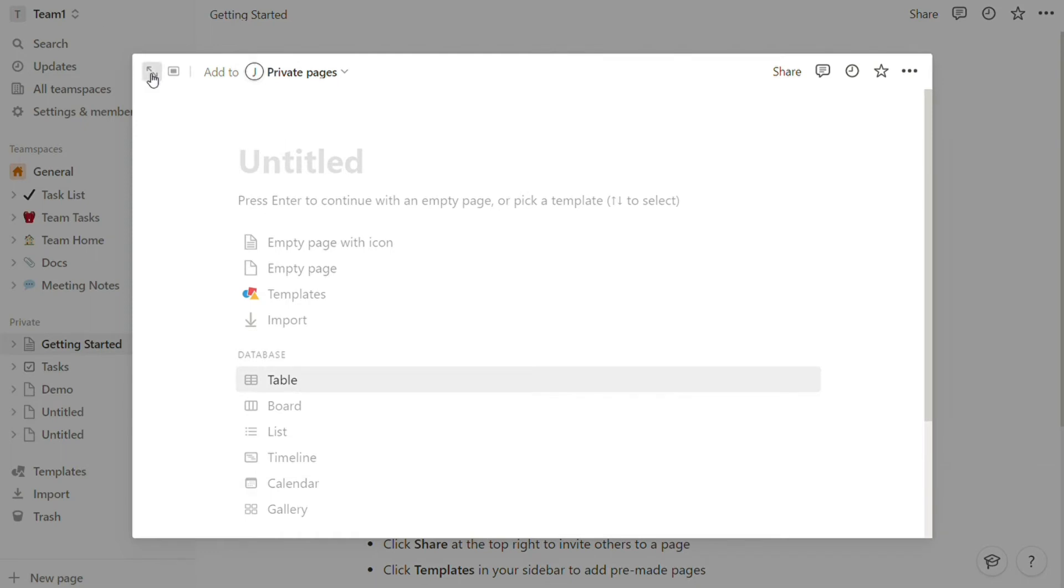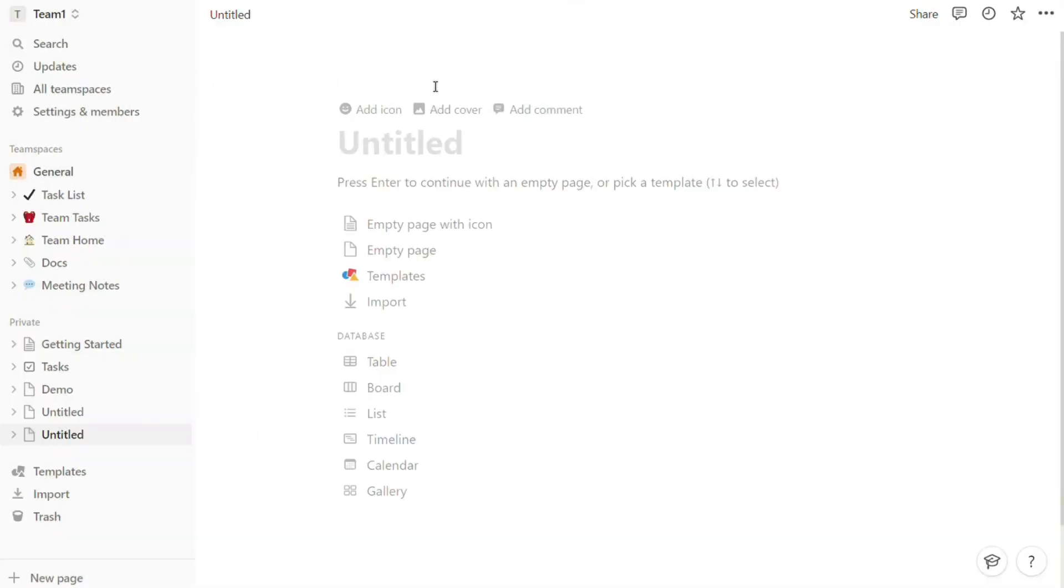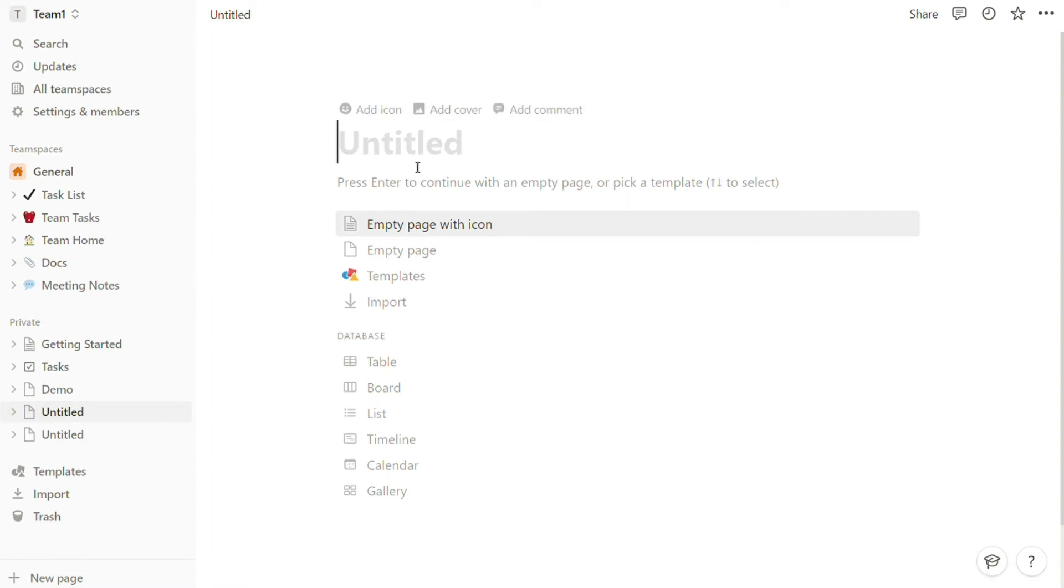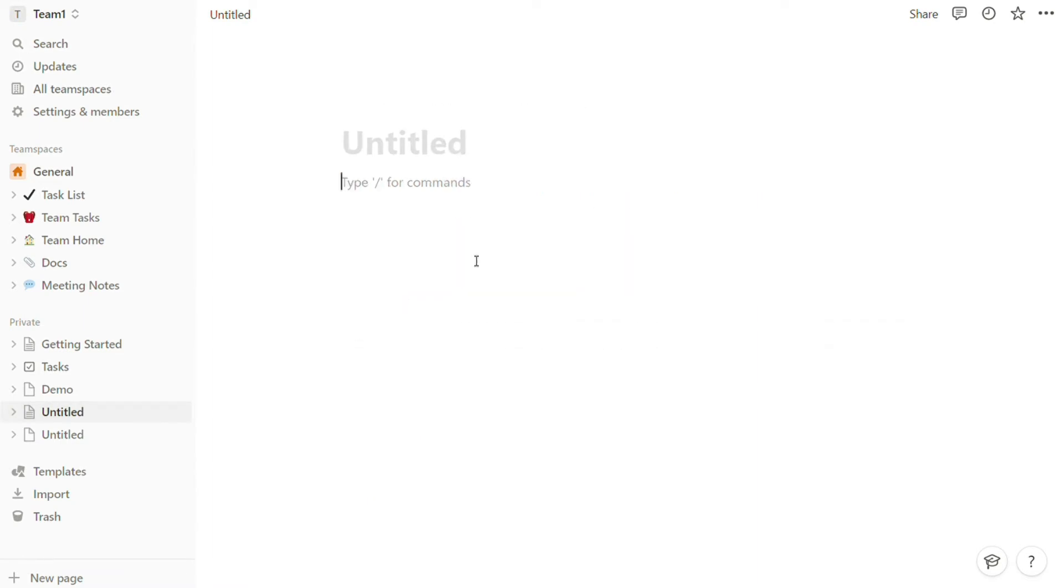The best note-taking feature of Notion is that it works like a writing tool, like Google Docs and Microsoft Word. This means you can format your contents with headings, making your notes easily scannable and readable. You can also use bulleted and numbered lists. However, the tool only supports three fonts.